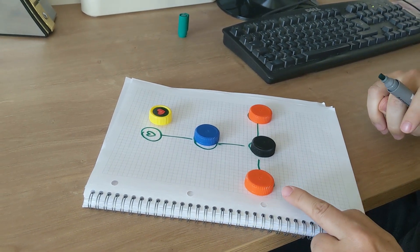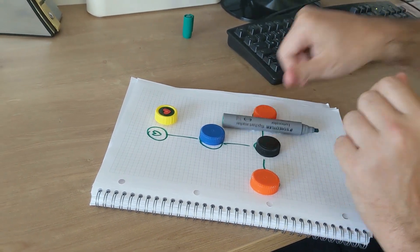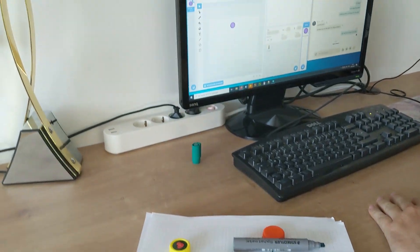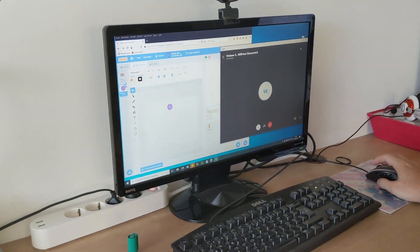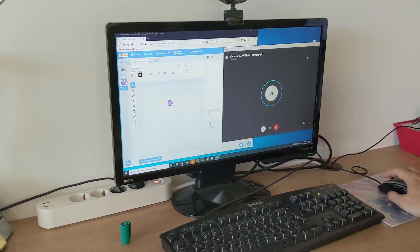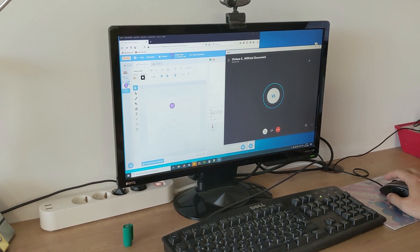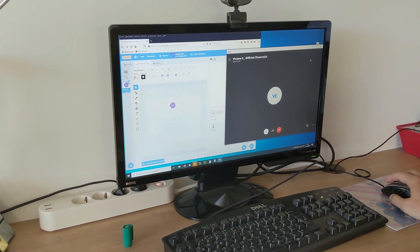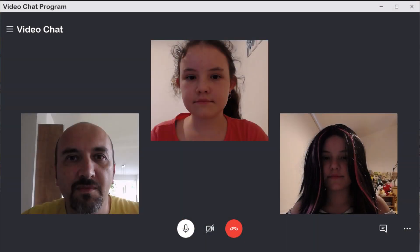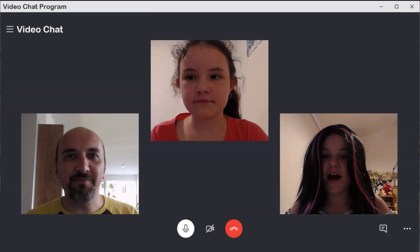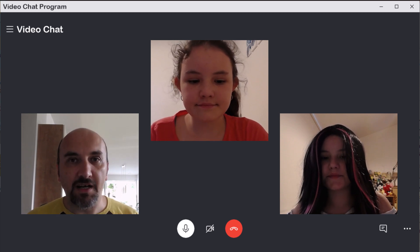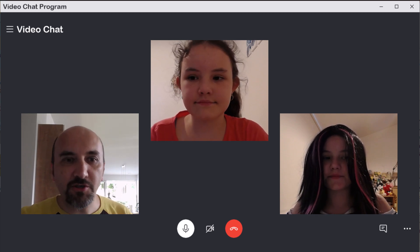Eureka, that's it! Hi team. I got an idea for the board game.